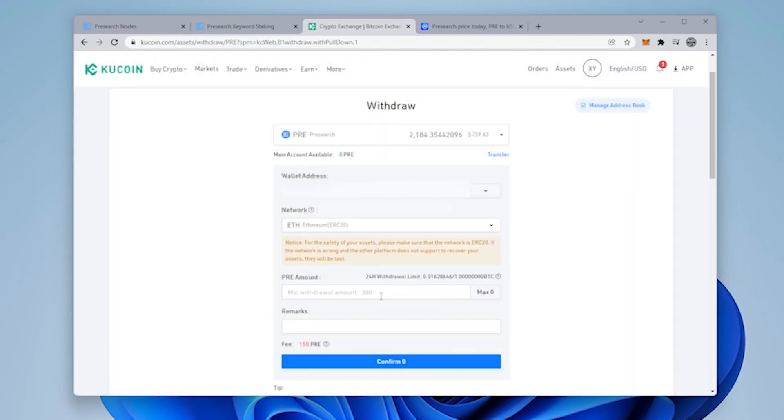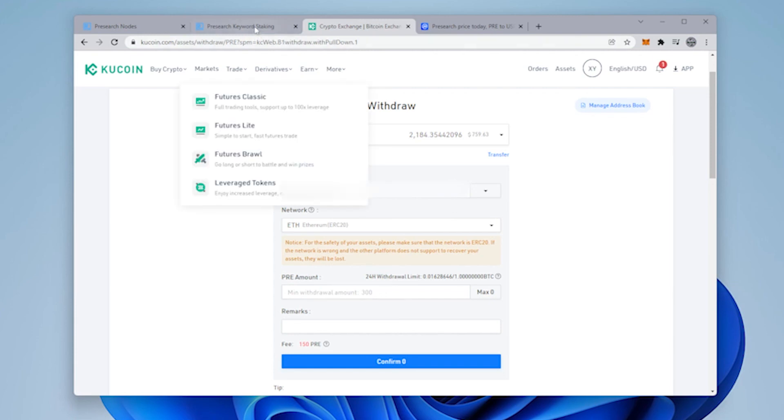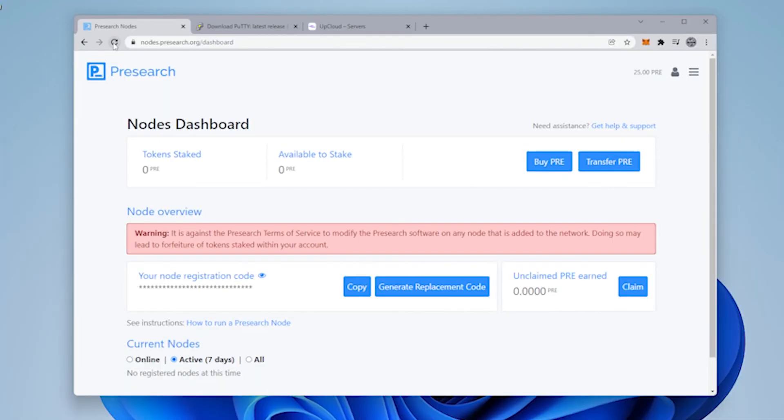My PRE has now disappeared from my KuCoin account. It's in cyberspace and it should eventually show up inside my pre-search account. So I'm just going to refresh the page here and check it out and there we go. So we have over 2,000 PRE available now which is great. We're ready to roll and that's how you do it.